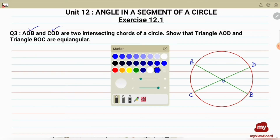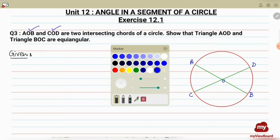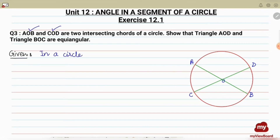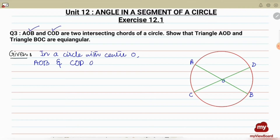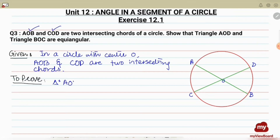Now let's write down what is given to us and what we have to prove. Given: in a circle with center O, AOB and COD are two intersecting chords. To Prove: the two triangles formed, that is triangles AOD and BOC, are equiangular.